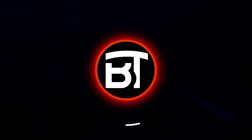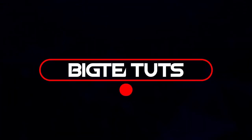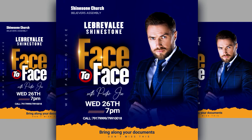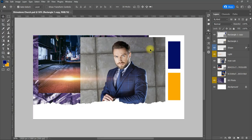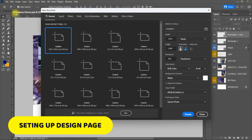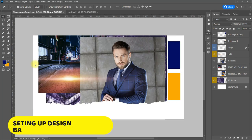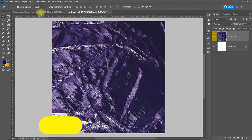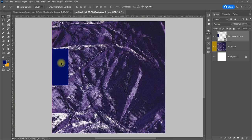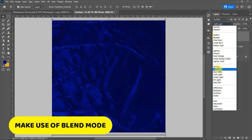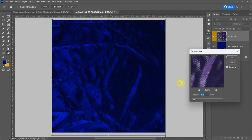Hello everyone, welcome back to my another tutorial. In this video I will be showing you how to design trendy face-to-face 2022 gospel poster like this. Let's get started. I will be using the images in this page to make the design.